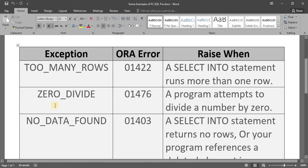The second one is ZERO_DIVIDE. Whenever we try to divide any number by zero, we get this runtime error. The code of this error is ORA-01476.